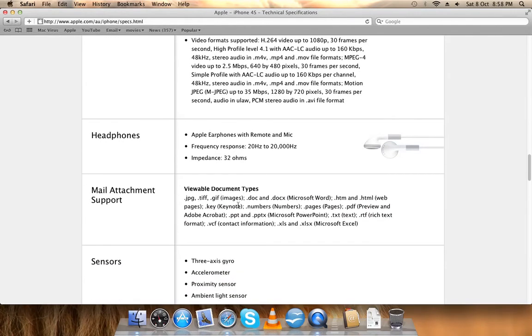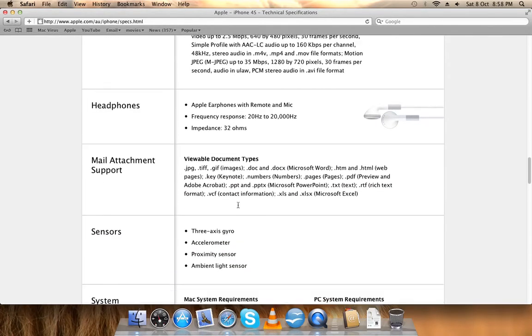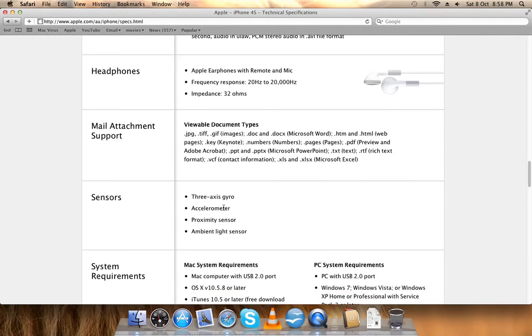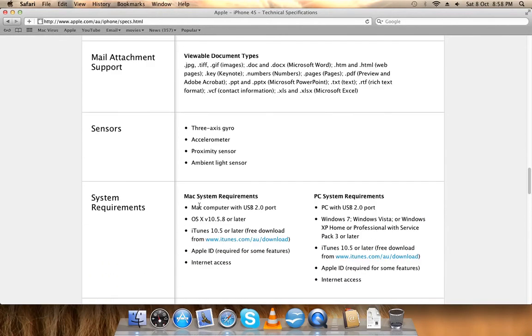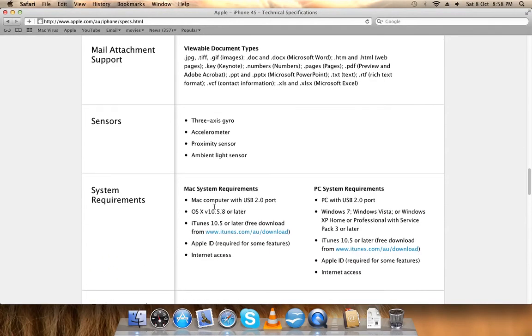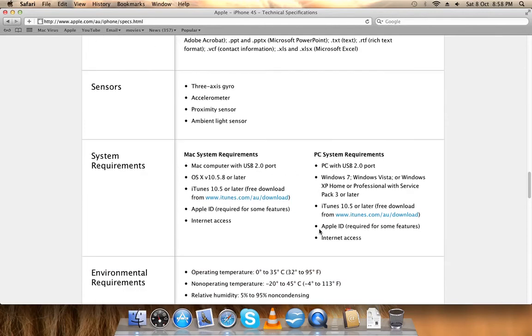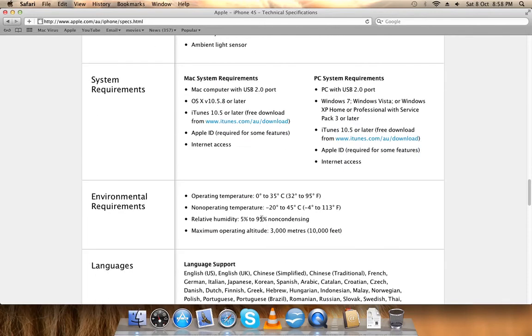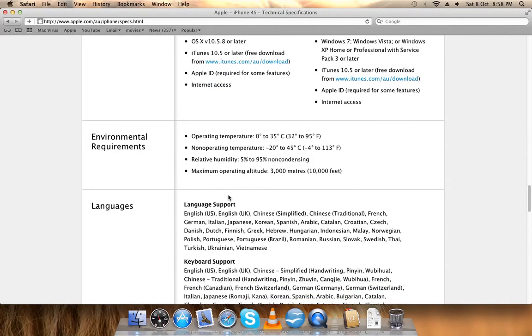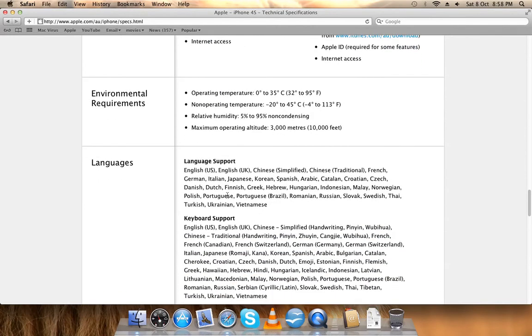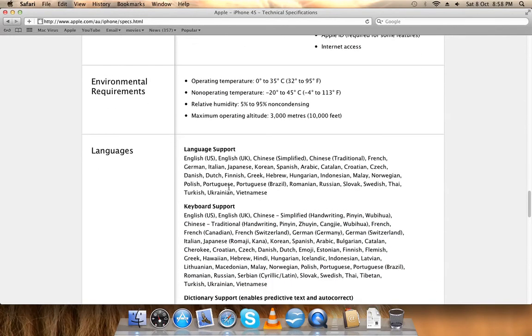Mail attachment support, sensors, system requirements - these are all for the Mac and these are all for the PC environment requirements. All the languages, the exports.